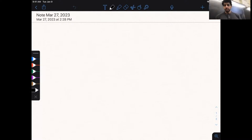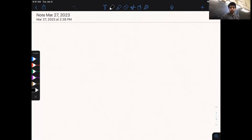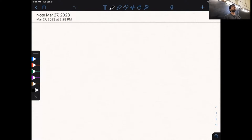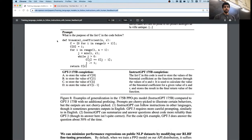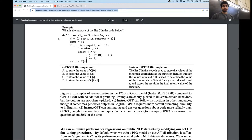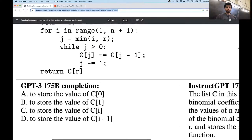Today we are going to be talking about some very recent methods for improving language models further. The goal is to align language models with human preferences — what ideally humans would want to see as responses to certain prompts or instructions. Before we start, I wanted to show an example. This prompt here asks: what is the purpose of the list C in the code below? And you have this snippet of code here.